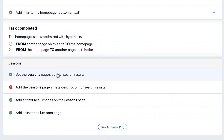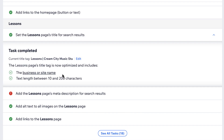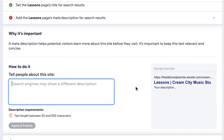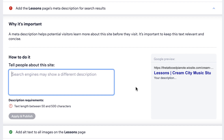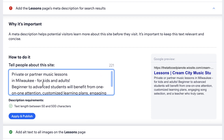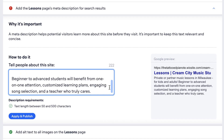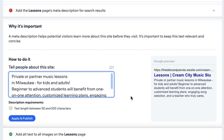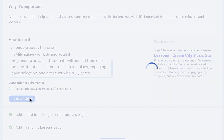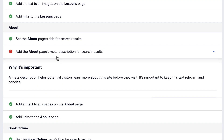So that's it for the homepage. Let's go on to the lessons page — we've already done the page title. Let's add in a meta description for this page as well. We're going to throw in some keywords here: private lessons, partner lessons, kids, adults — anything you think people would be searching for.